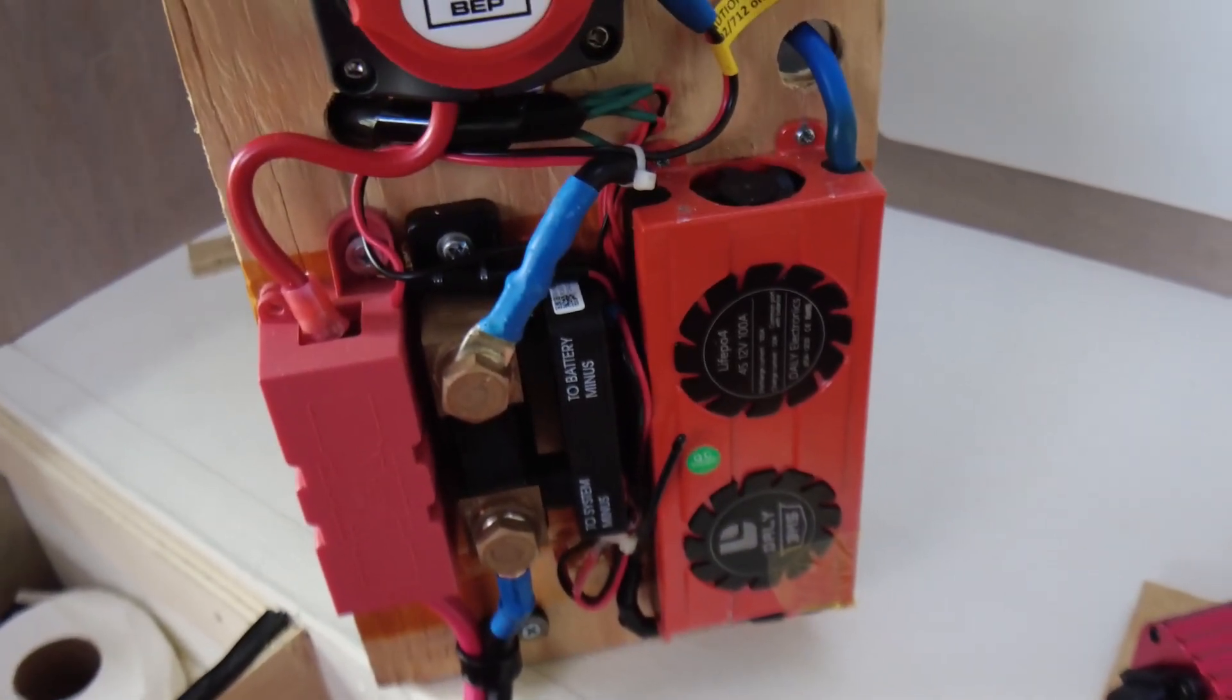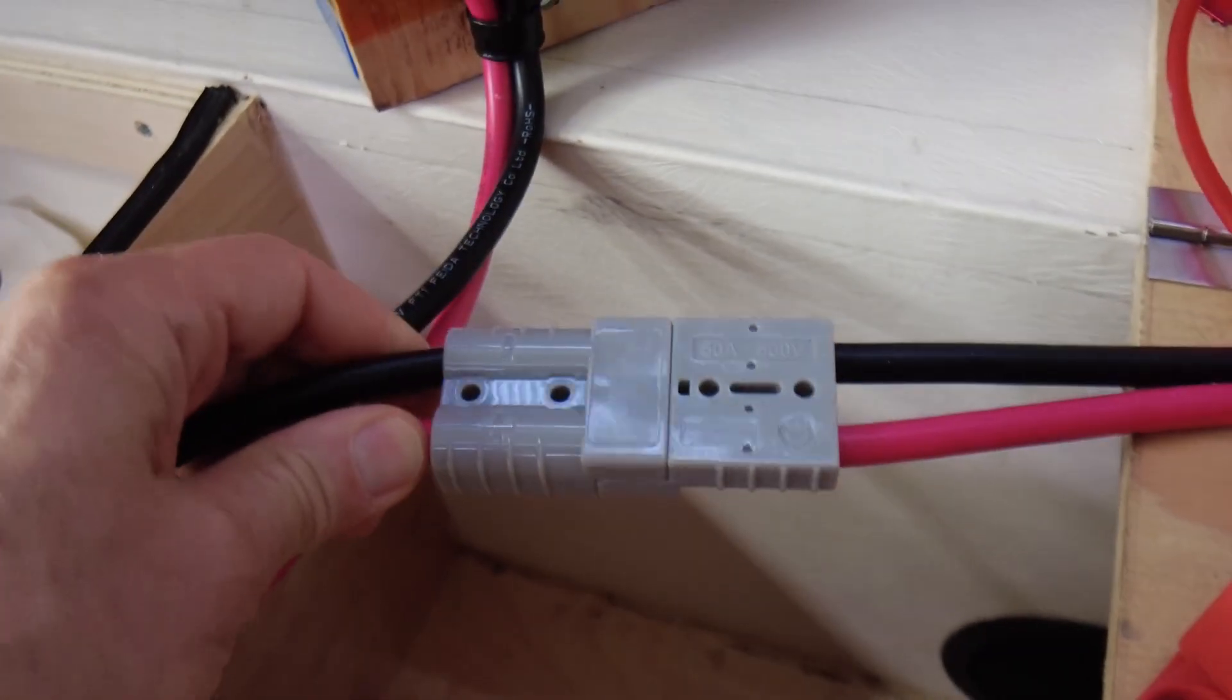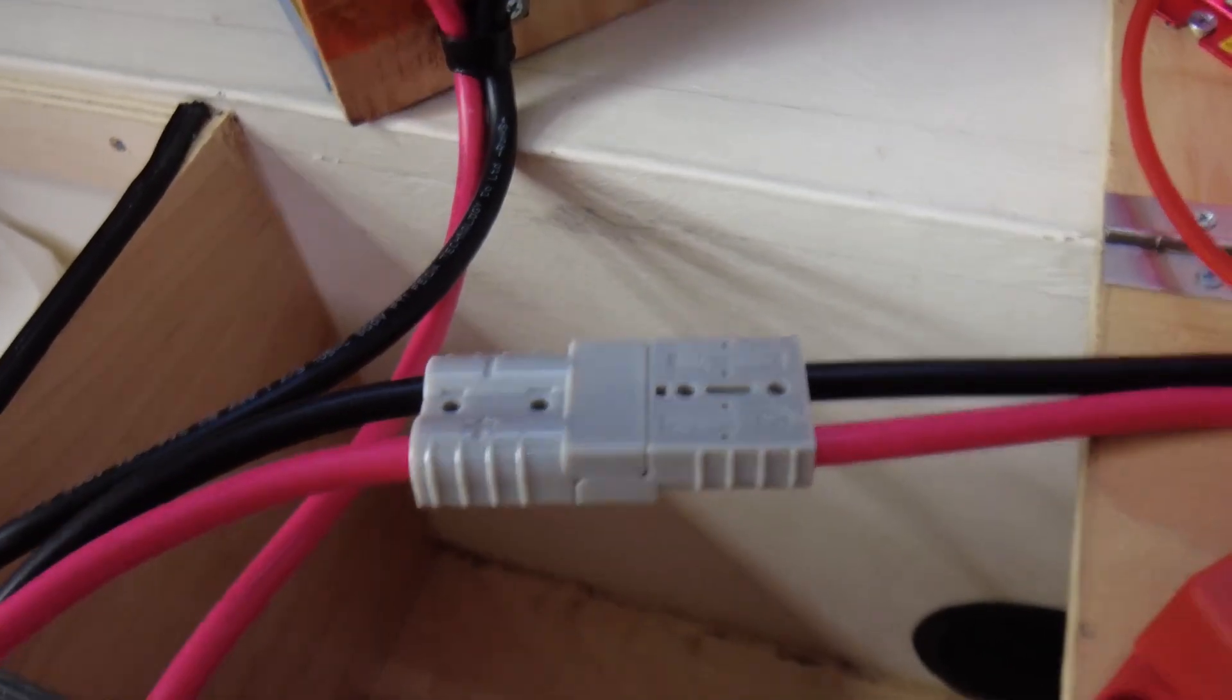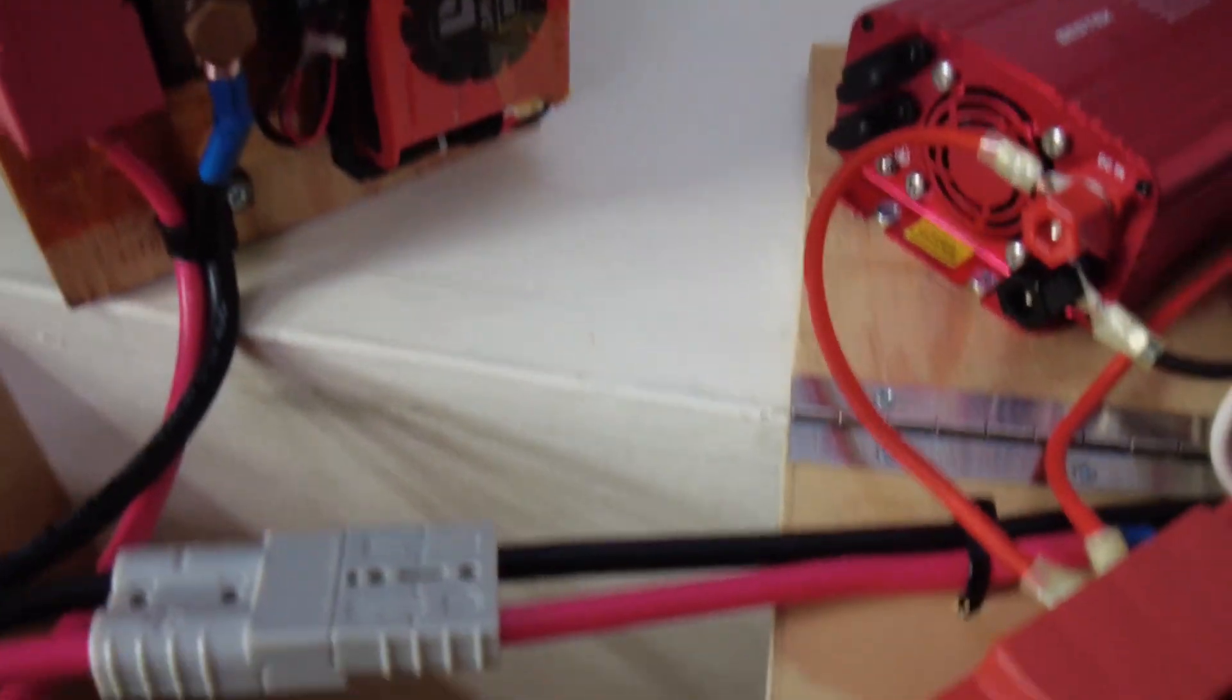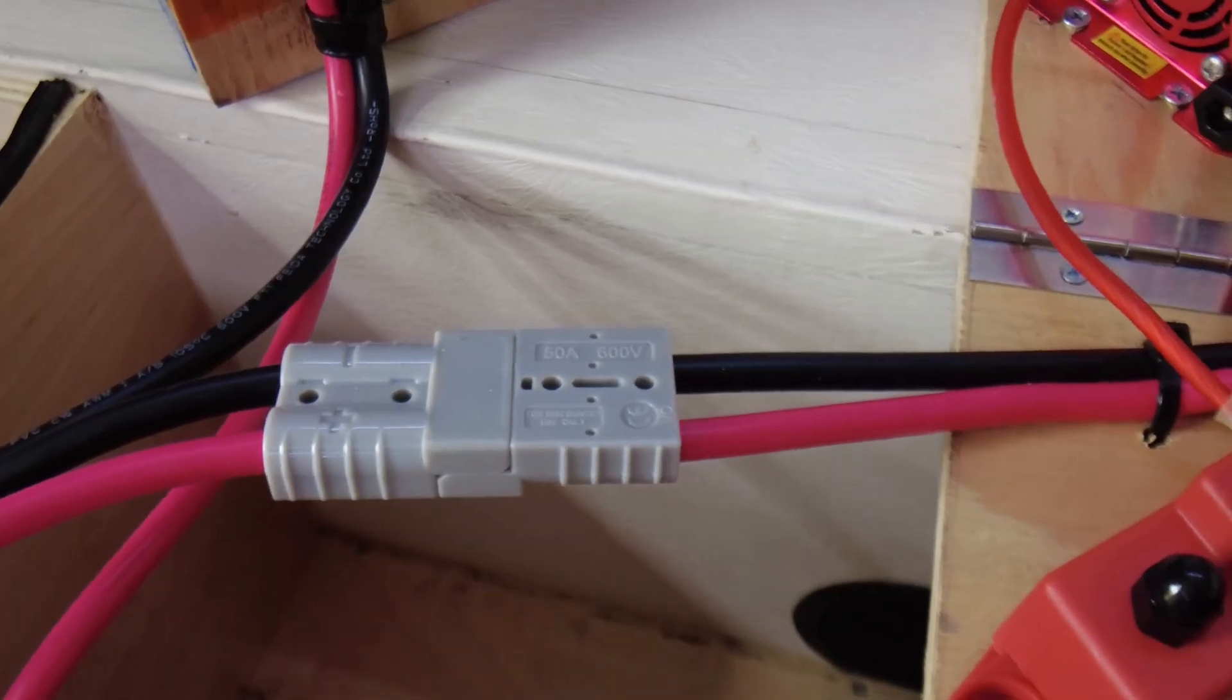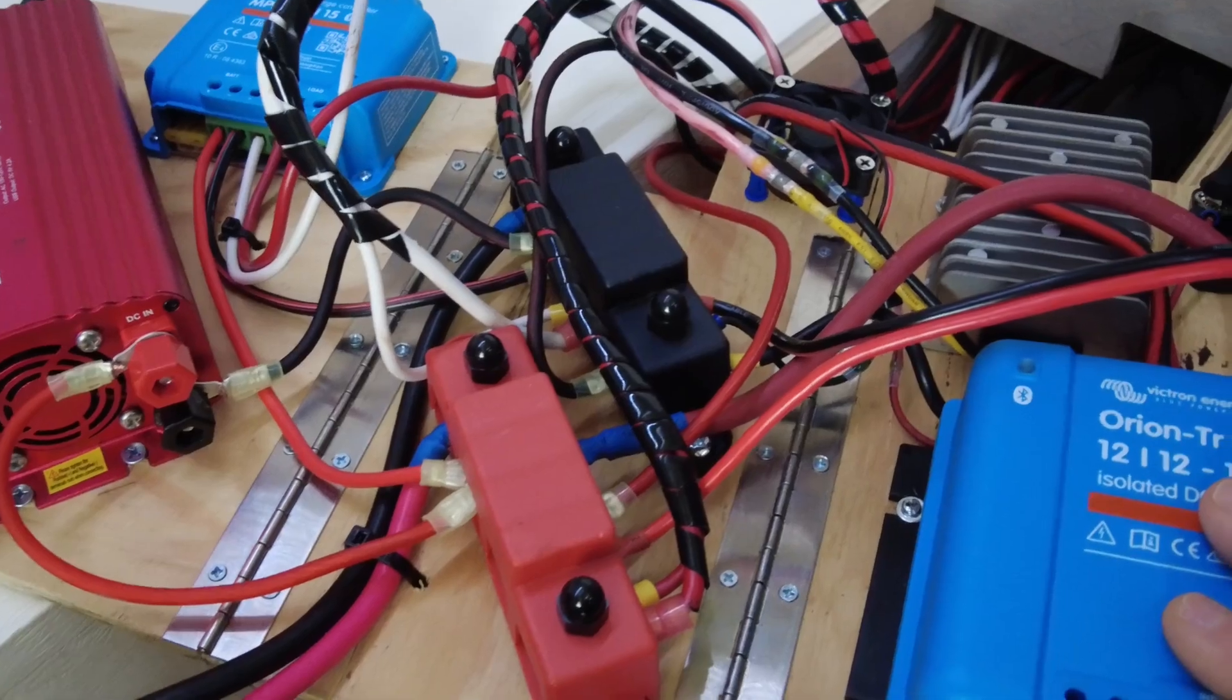The last big change I made was I added this Anderson connector, so that when I disconnect my battery now, I don't have to fiddle around with wrenches and stuff. I can just pull this Anderson connector apart and the battery is disconnected.